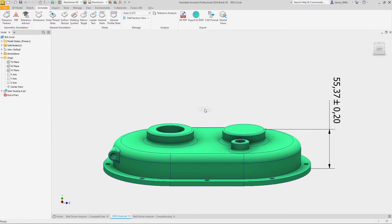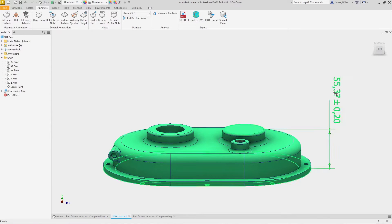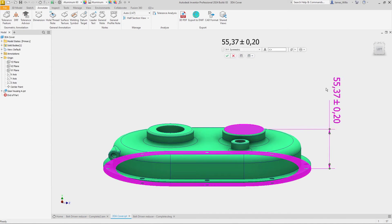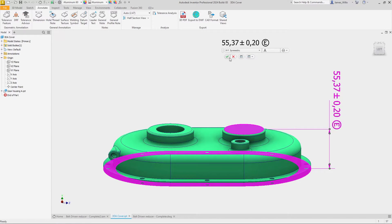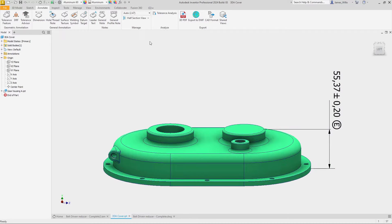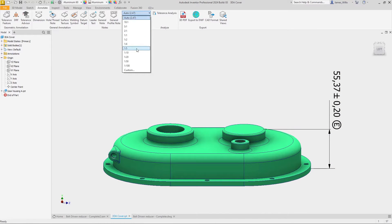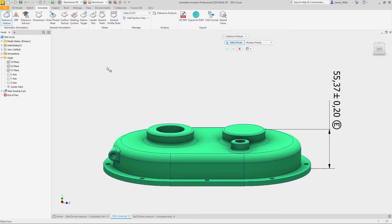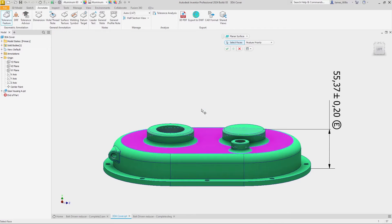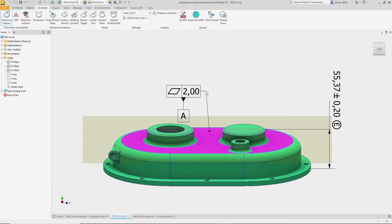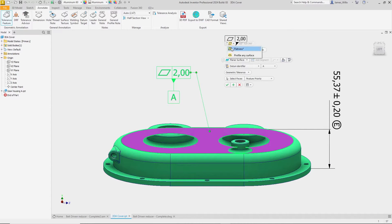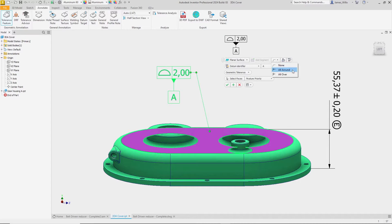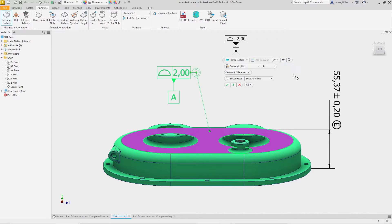In Inventor 2024, we've added a few enhancements to the 3D annotations environment. When applying a linear dimension, it can now be specified as an envelope requirement. We've also expanded the annotation scales to include 1 to 5. When annotating the profile of a planar surface, Inventor 2024 adds all over to the note options.